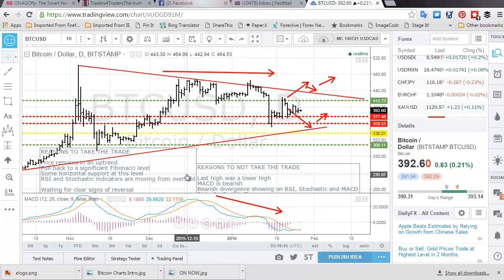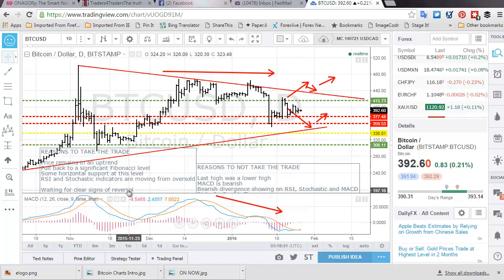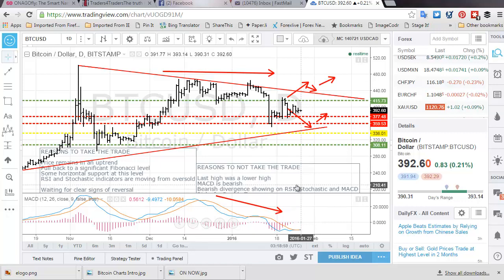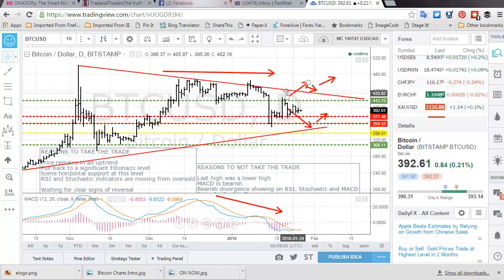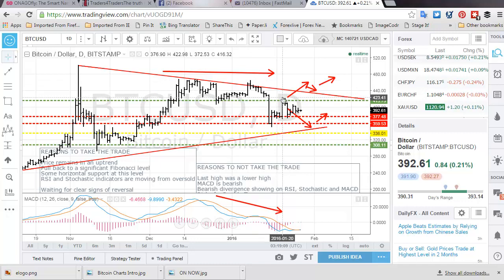There were some reasons to take the trade, but we were waiting for clear signs of reversal and we have clearly not seen those. I've now put on the chart some reasons to not take the trade. The first is that the last high here was not higher than the previous high — it is a lower high — so that's a reason to be nervous.